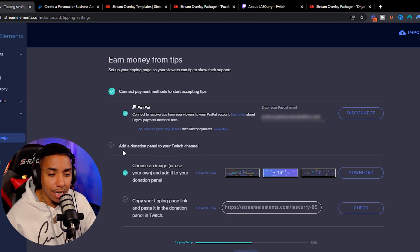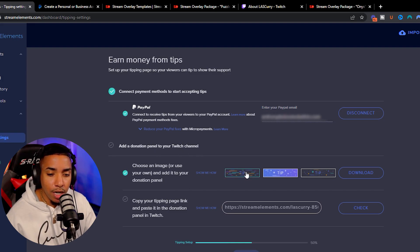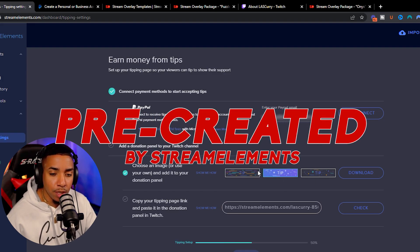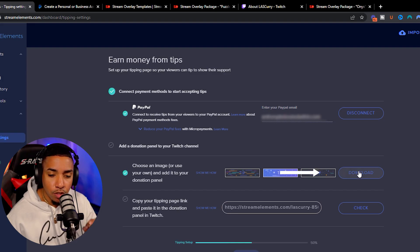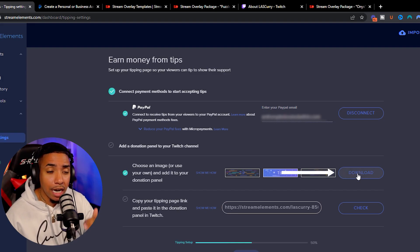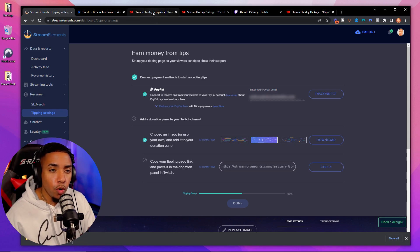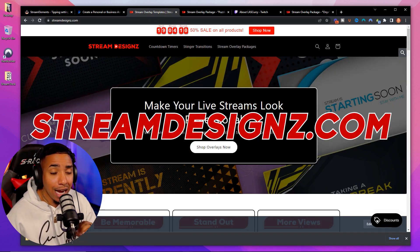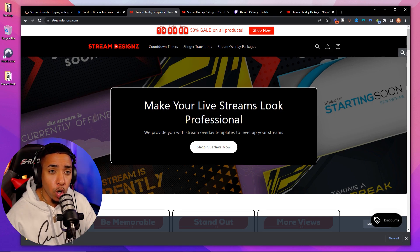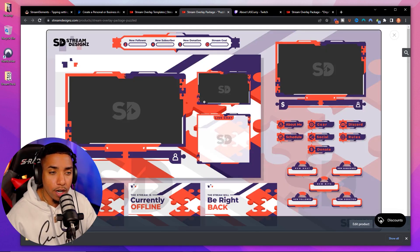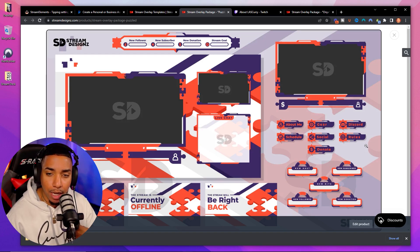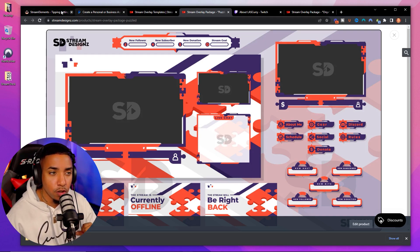The next step will say 'Add a donation panel to your Twitch channel.' Stream Elements gives you pre-created panels you can download, or you can go to streamdesigns.com for professional overlays and panels — like a full puzzle overlay package with panels and overlays — so your stream looks professional.